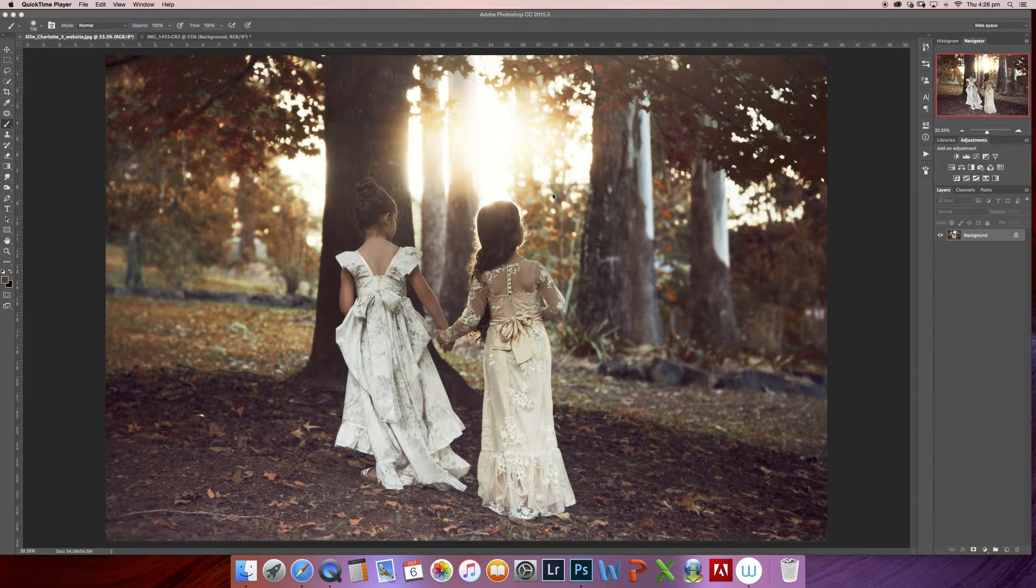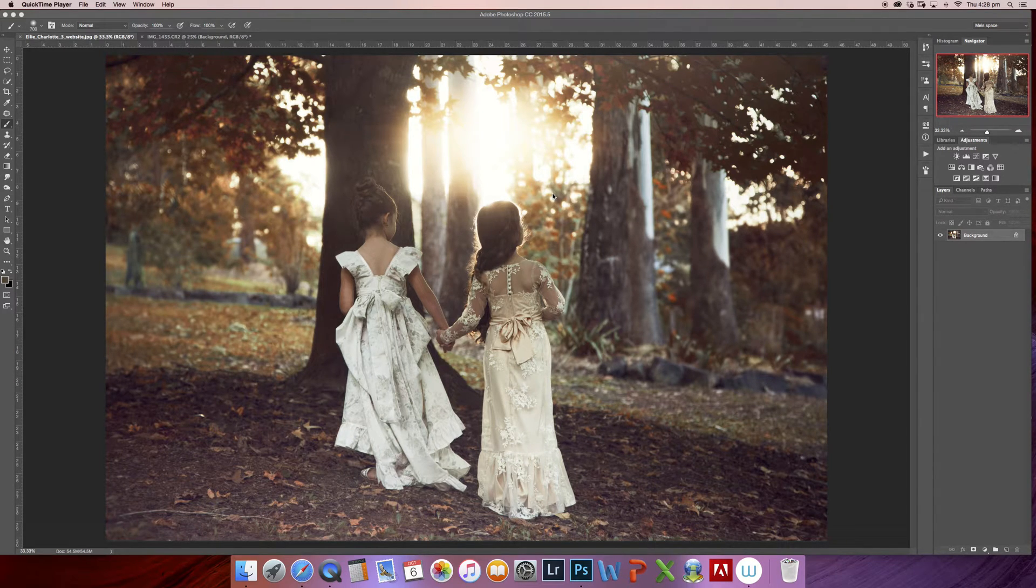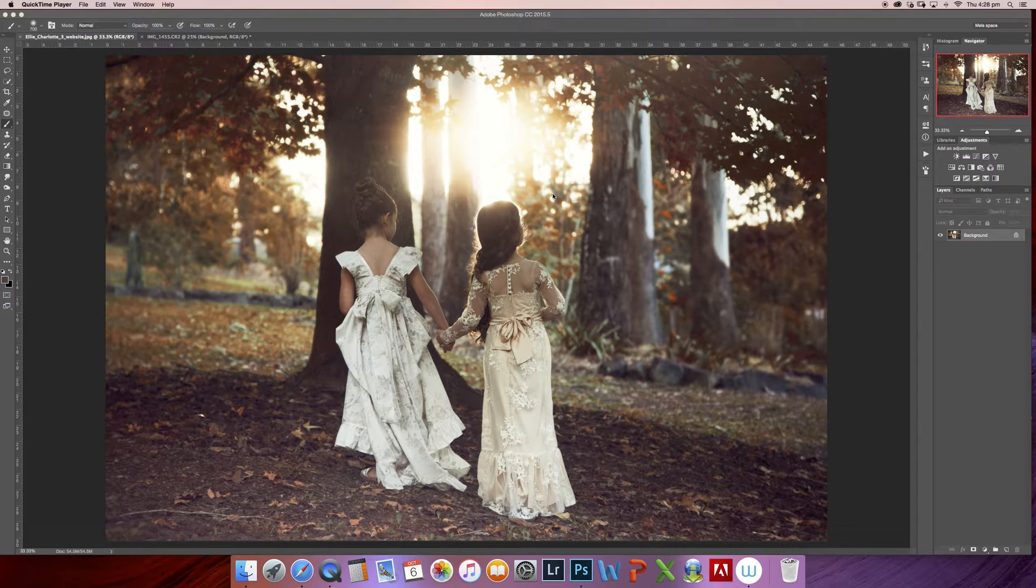Hey guys, Melina here from Melina Hallway Photography. As promised, I'm going to show you how to achieve this full autumn effect on your images.